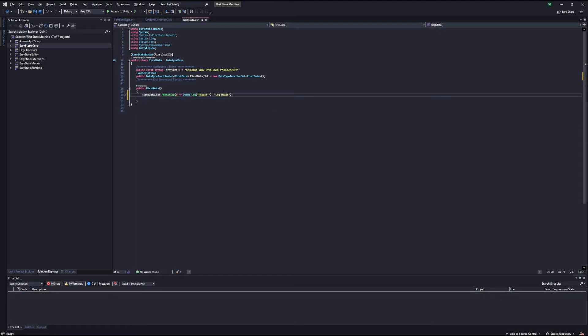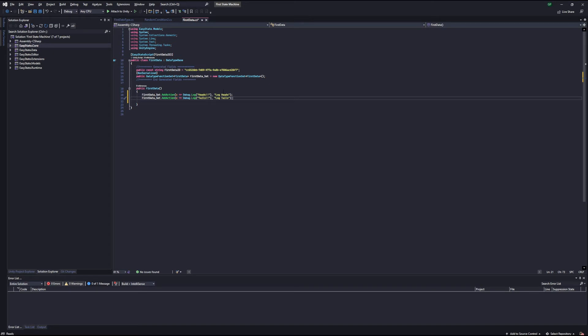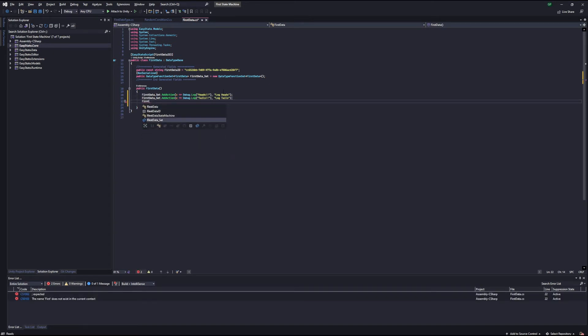Now let's copy this line and paste it to use it for our other action, which is going to be log tails. Update that, and then next we're going to add our condition.